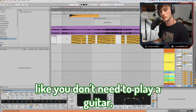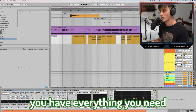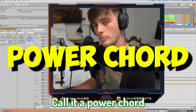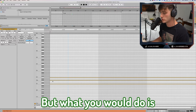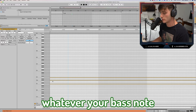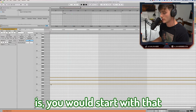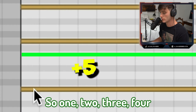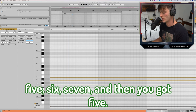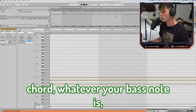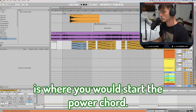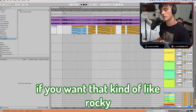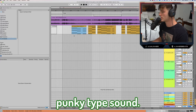This just shows you don't need to play guitar — you have everything you need. A quick typical guitar chord you can use is a power chord. Whatever your bass note is, you start with that and go up seven semitones — one, two, three, four, five, six, seven — and you've got your fifth. Whatever your bass note is, that's where you start the power chord. Just a quick tip if you want that rocky, punky type sound.